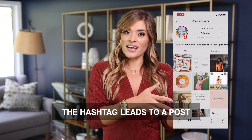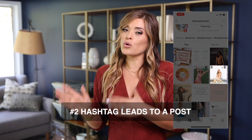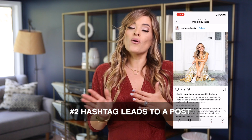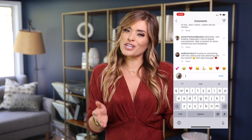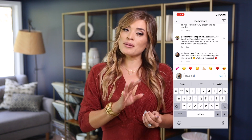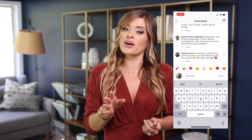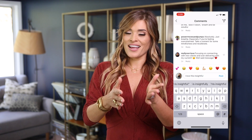That leads us to step number two: their hashtags will ultimately lead to their posts. Once you've used hashtags to find posts, be sure to like or leave a comment — and make sure it's a genuine comment on their posts, like a comment more than four words. So the hashtag leads to the posts.